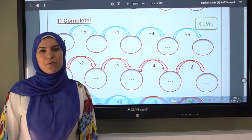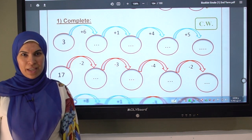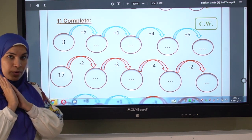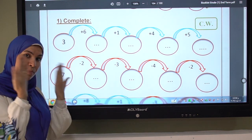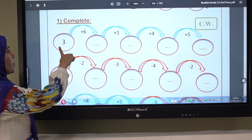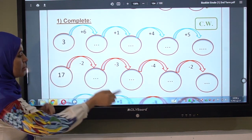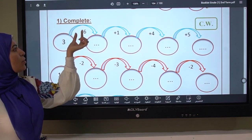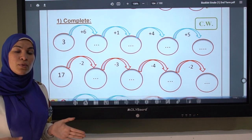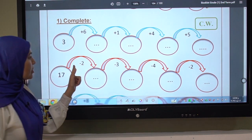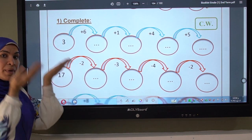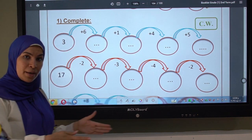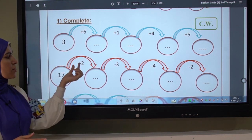Good morning! Our lesson today is about subtraction and addition games. In this lesson we will count forward and backward. Look at the number in this row and look carefully at the sign. If the sign is plus, you count forward. If the sign is minus, you count backward.